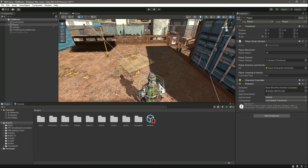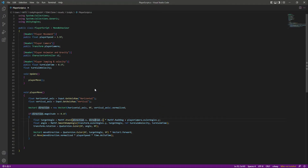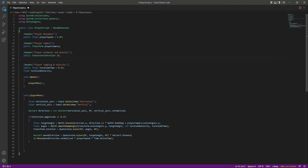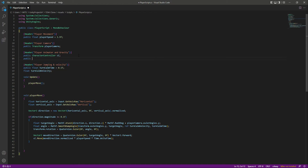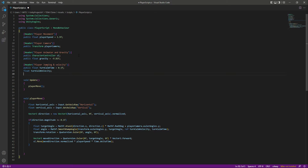Now let's go ahead and add gravity to our player. Open up the script and right after the character controller reference, create a public float by the name of gravity. This will be equals to minus 9.81f, which is the gravity value if you check it out on the internet.